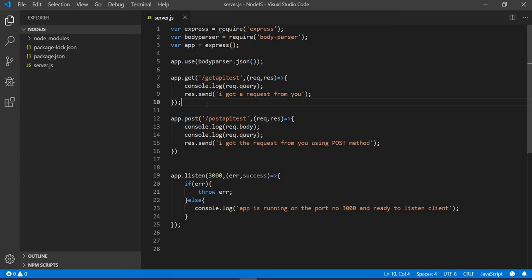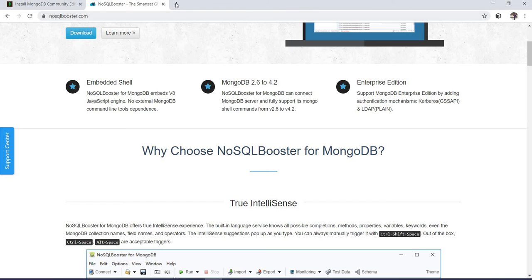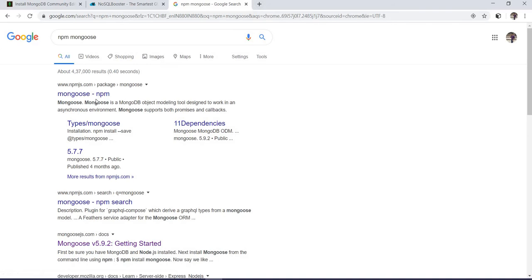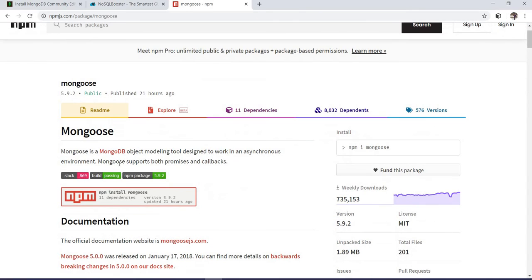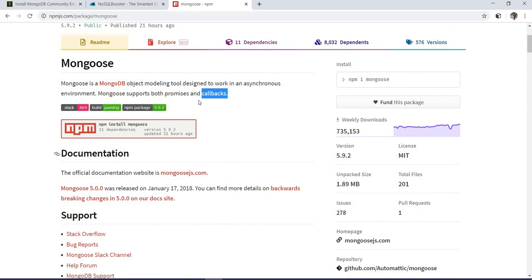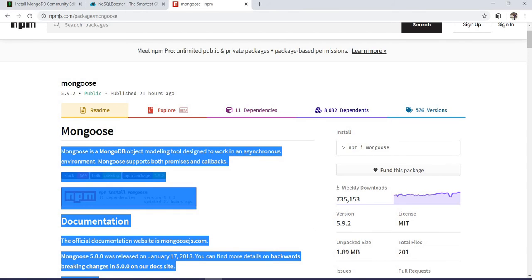If you have not installed it, please install it first, then only it will work. To interact with the database, we have to use another predefined module called Mongoose. In the future, many people are also using a module called 'mongodb' - you can check it on npm. Mongoose is a MongoDB object modeling tool designed to work in an asynchronous environment. Mongoose supports both promises and callbacks. So this is the module used to communicate with MongoDB.